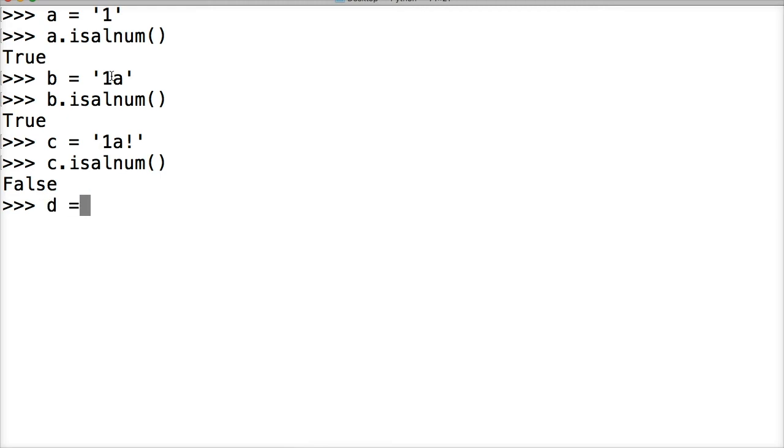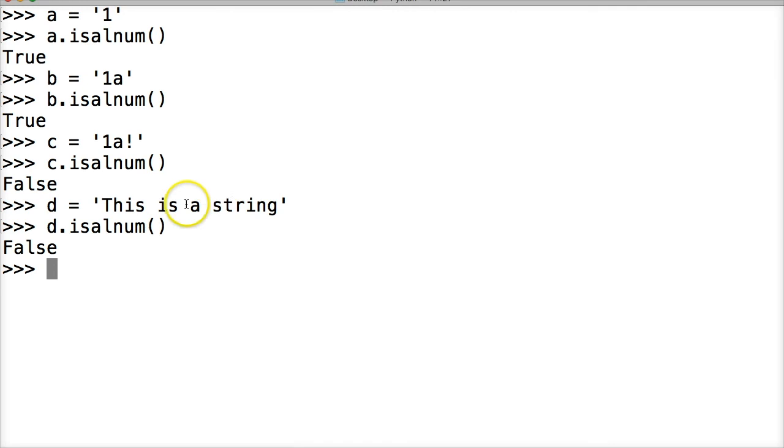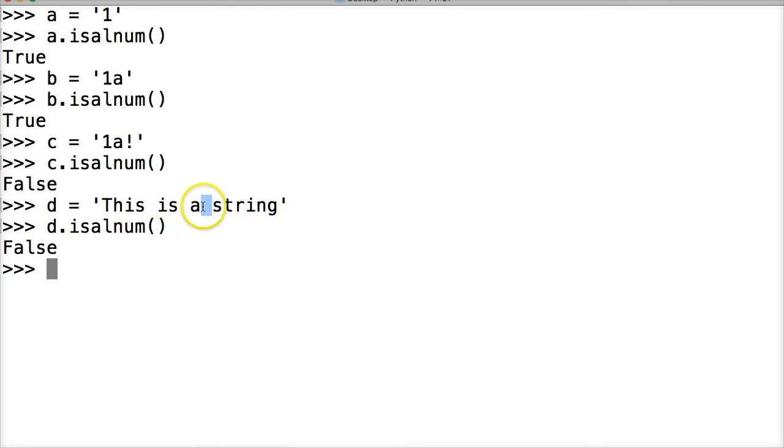d is going to represent a string, 'This is a string.' We're going to call d.isalnum - false. The reason for that is because there's spaces in between the letters, so it's going to return false because space is a special character.